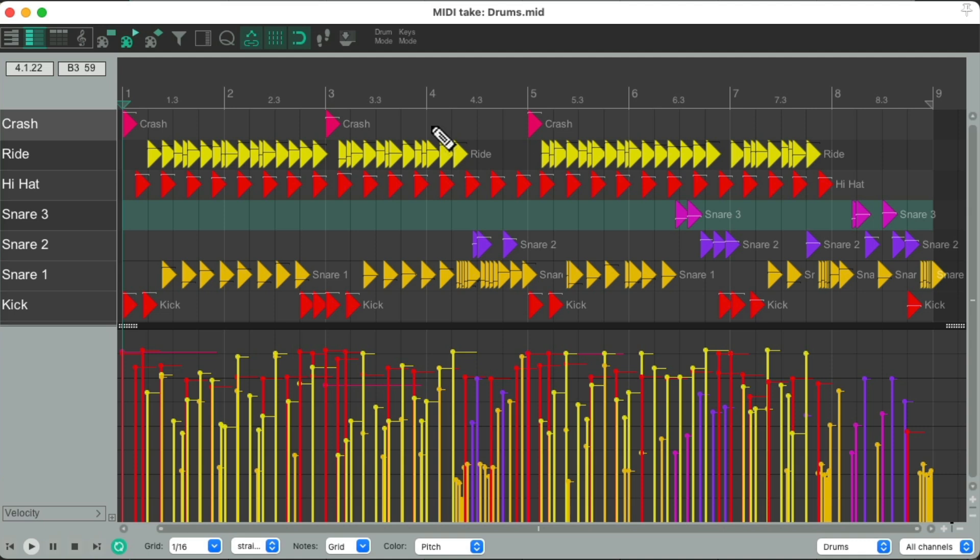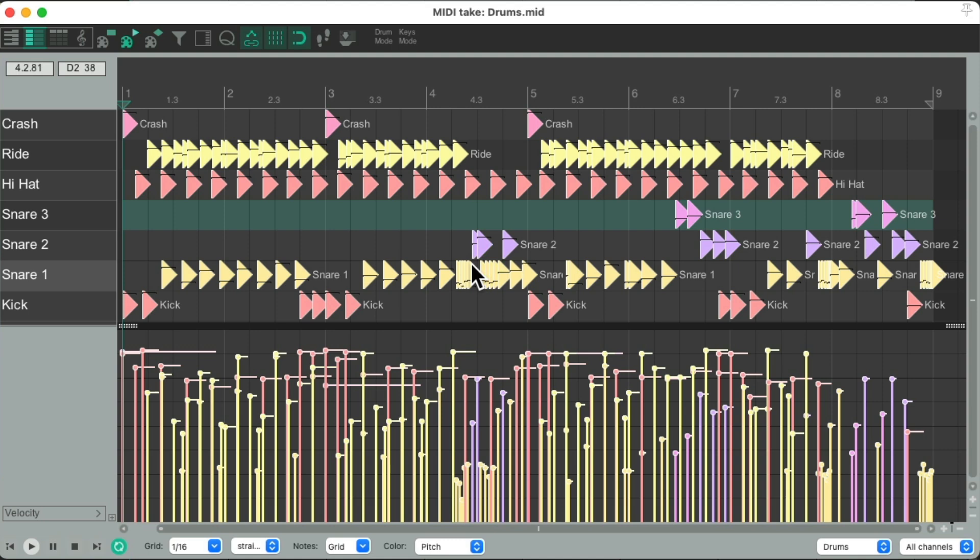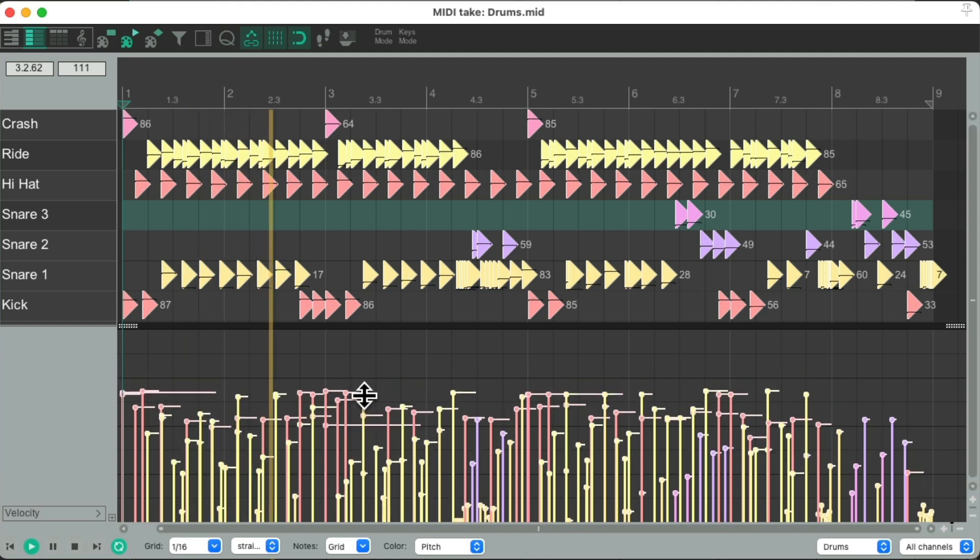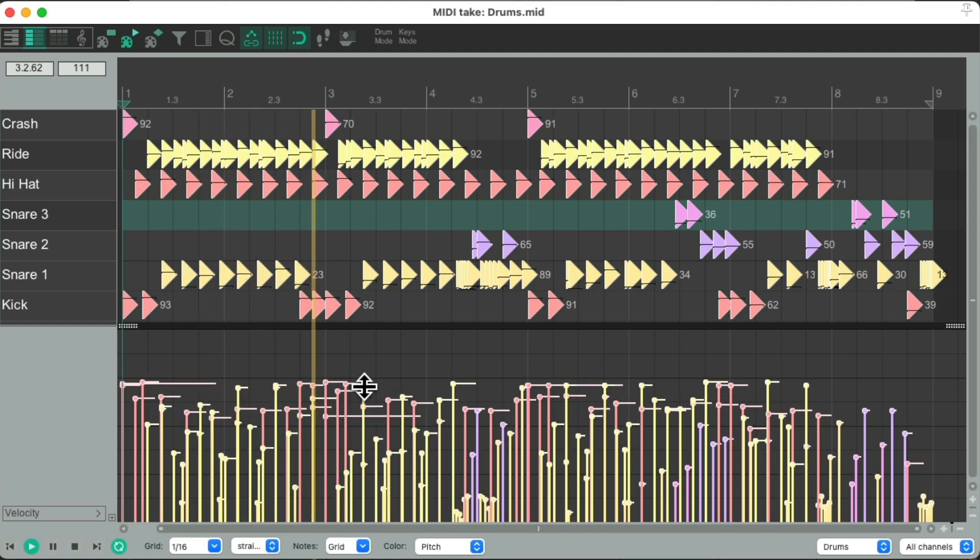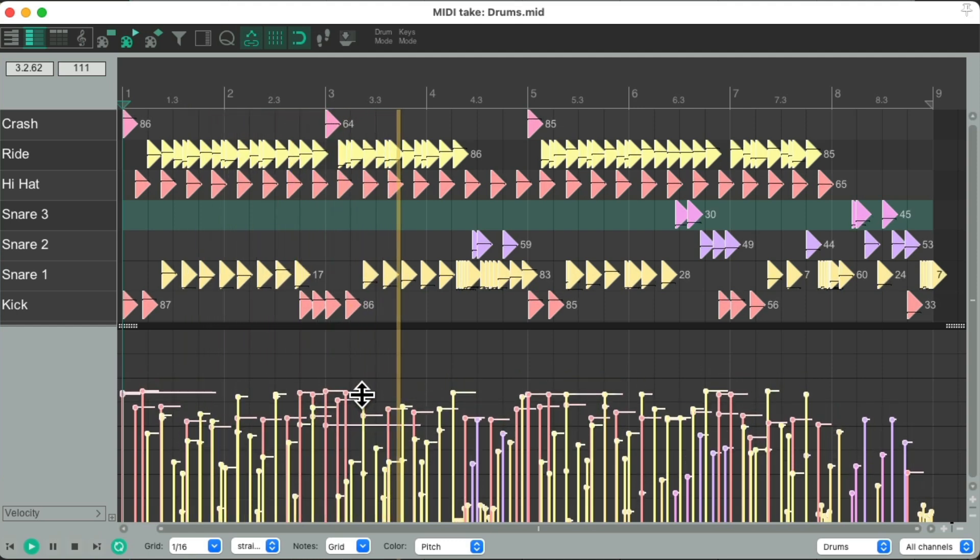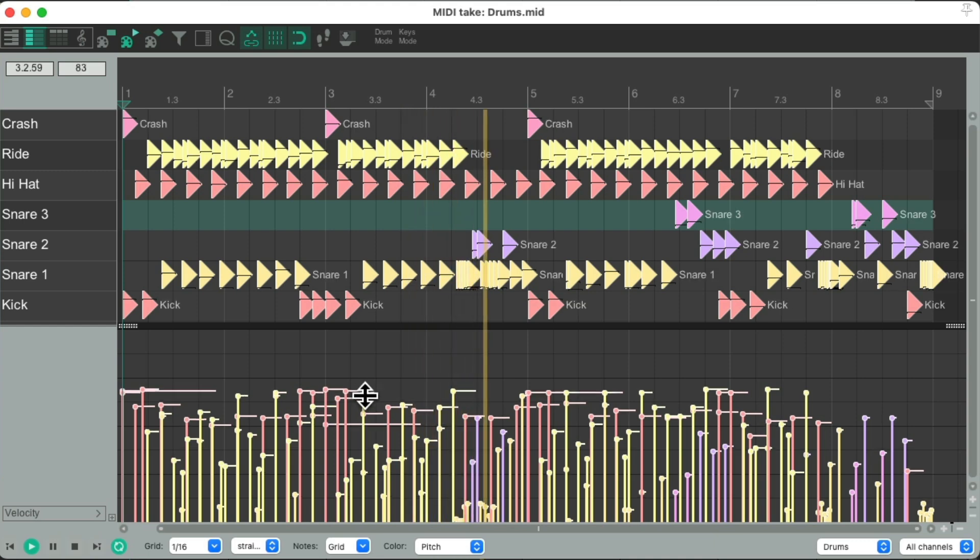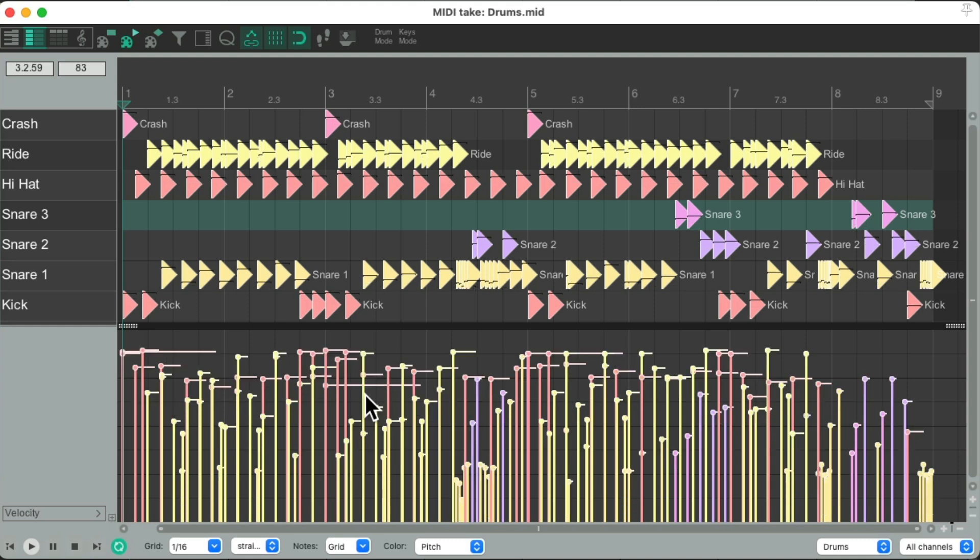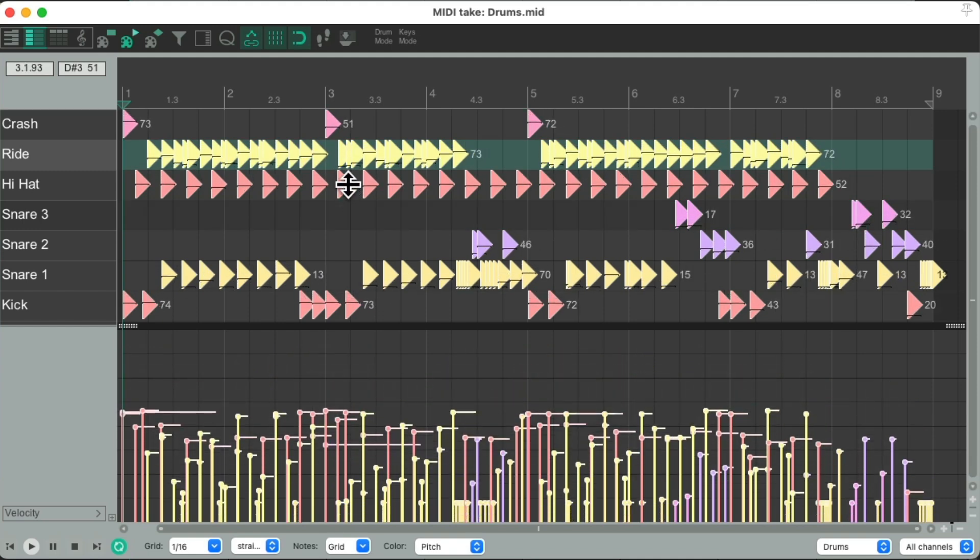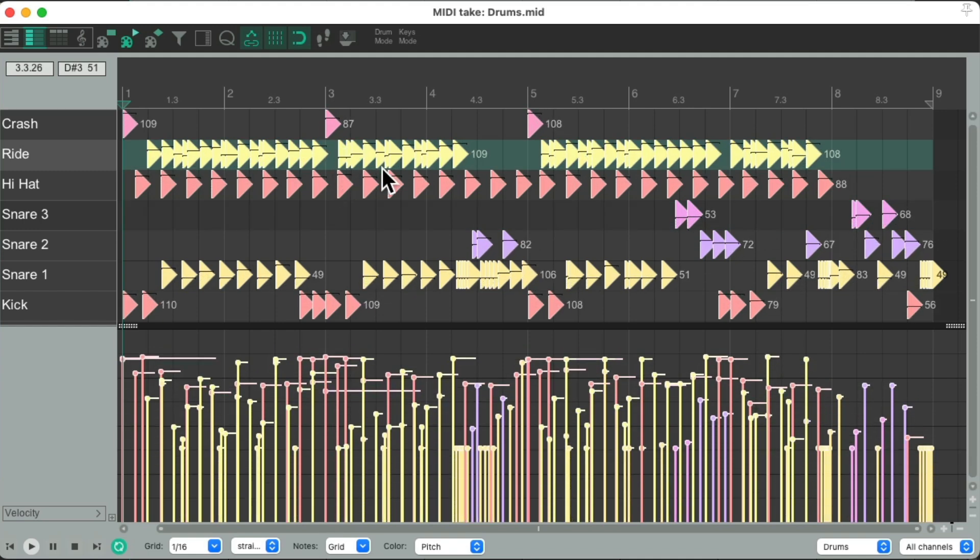So we could do it with all the hits by selecting all of them and going down here and grabbing and adjusting the velocity. But that makes all of them lower together. I want to be a bit more nuanced in the changes, so the lower hits get a bit louder and the louder hits get a bit lower. We could also grab it from the notes, like this, to do the same thing. But like I said, I want to adjust each drum separately to get the right dynamics for each.